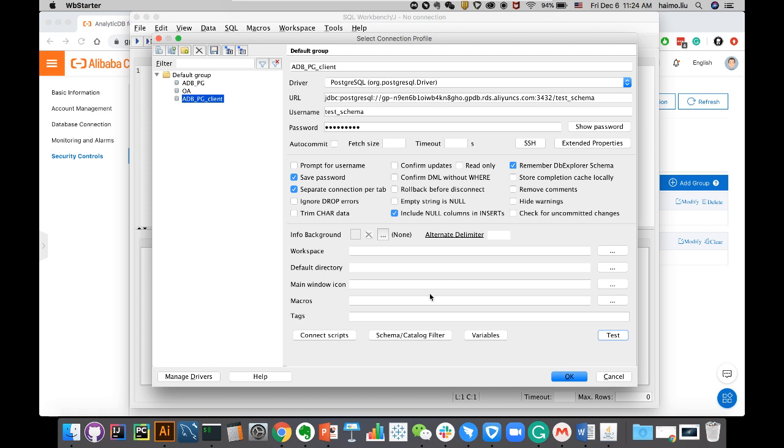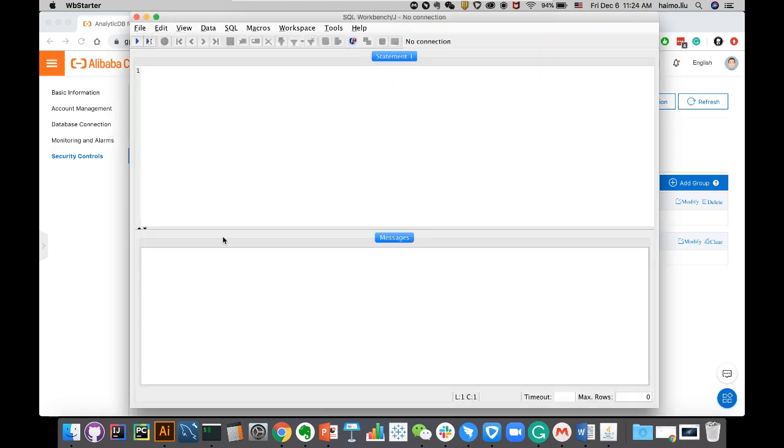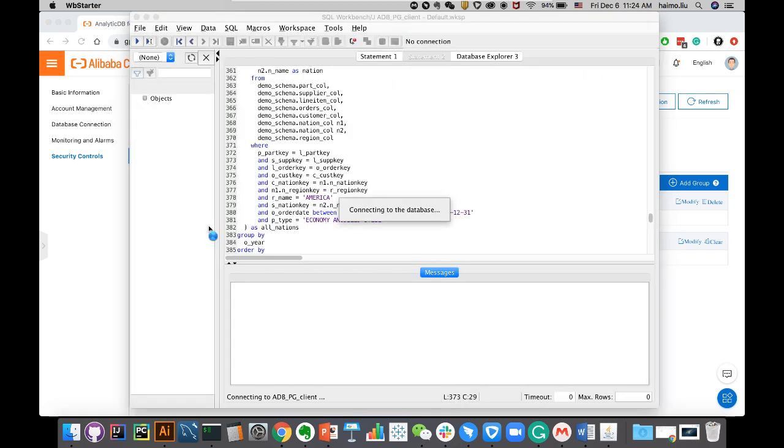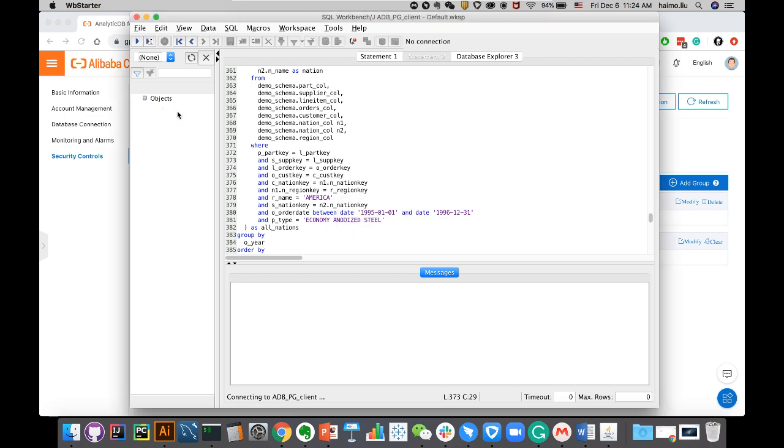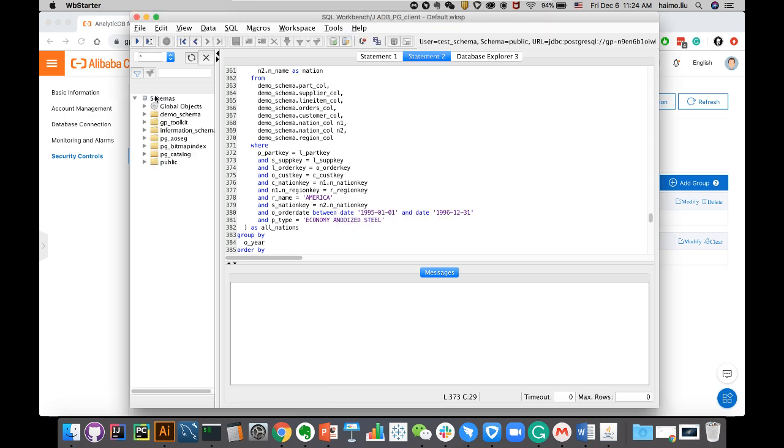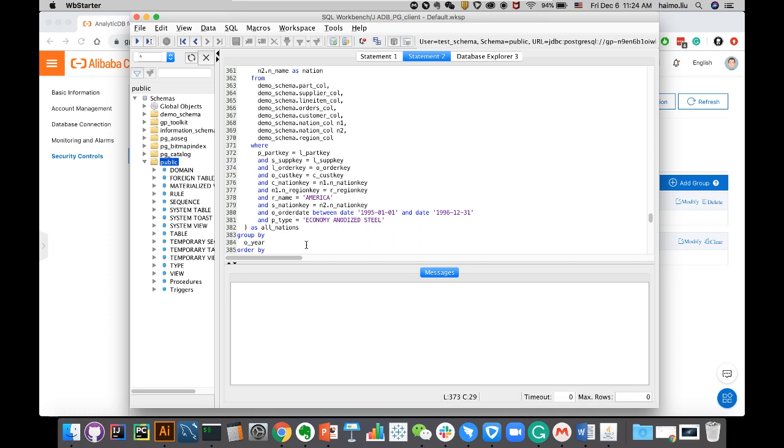At this point, I can click OK and I'm able to connect to my database and browse the list of schemas, different objects, and I can start sending queries and get the results interactively.